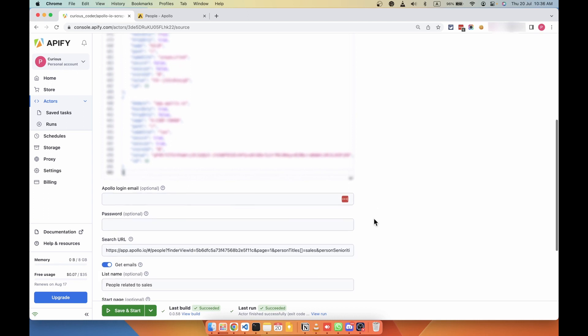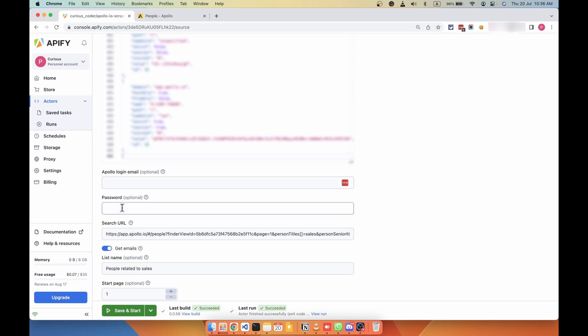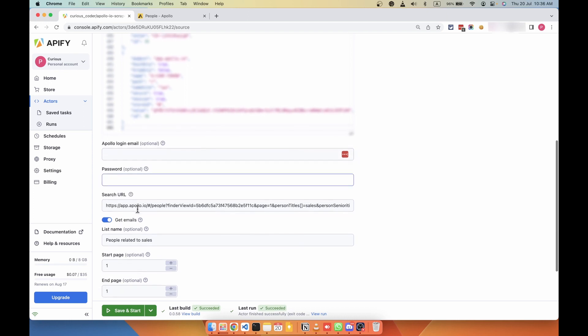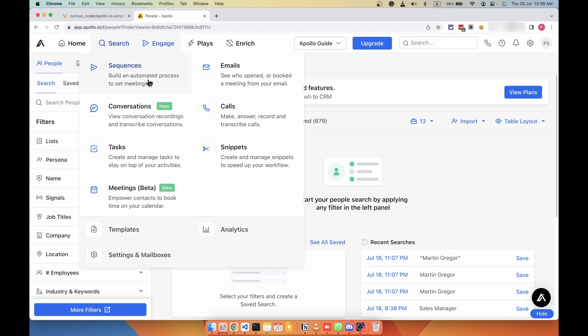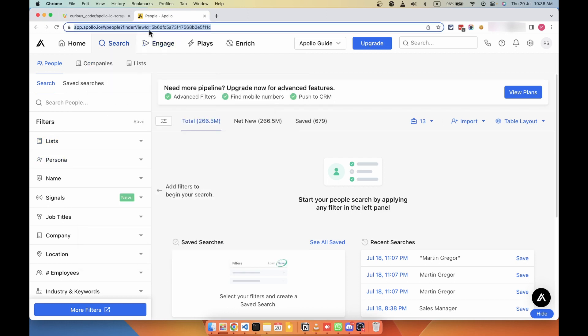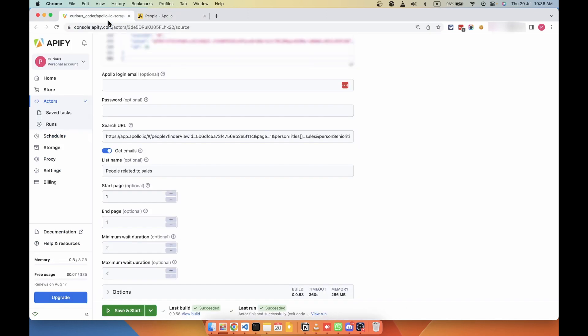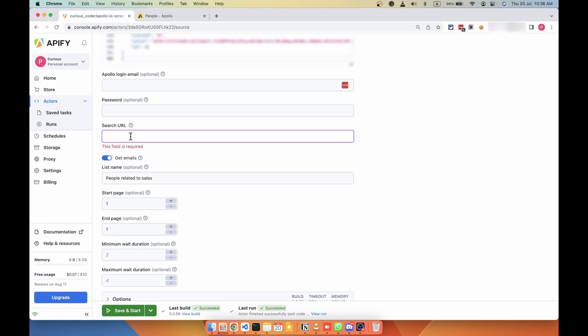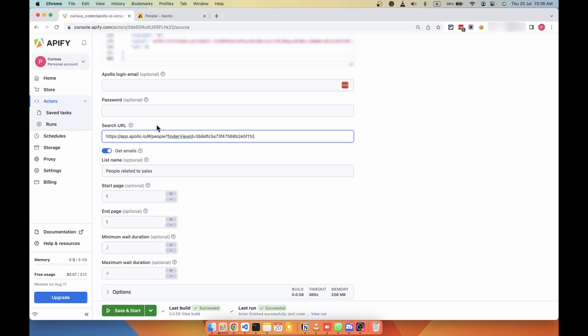Or if you want to provide login details, you can just enter your email and password here. And then search for your leads with whatever filters you want to use. Once you finish searching, just copy the URL from this address bar, because this URL contains all the information about the filters you have used in the search. And then copy this and come back to this tool and paste that URL in this search URL field, and then enable get emails button.